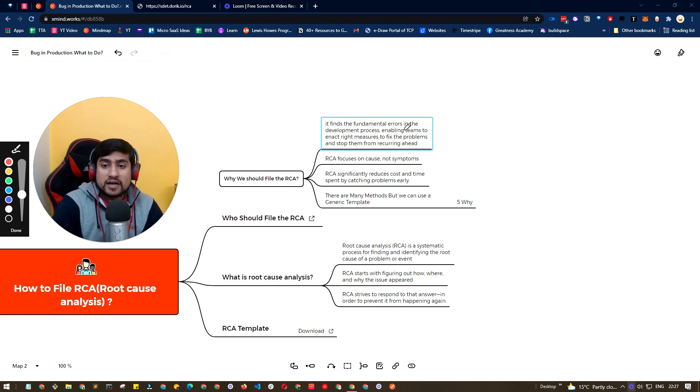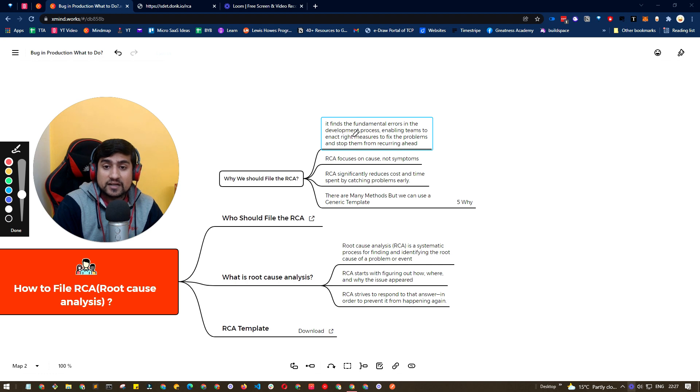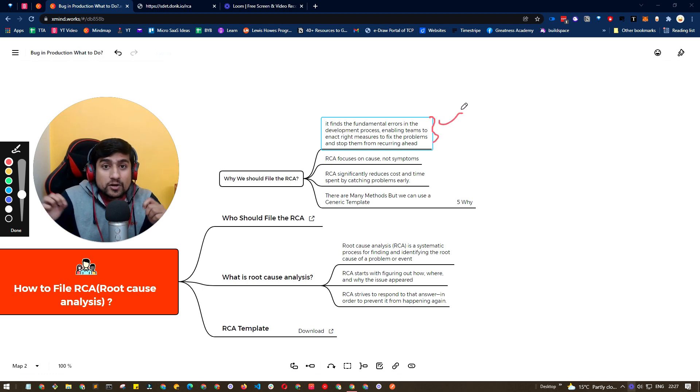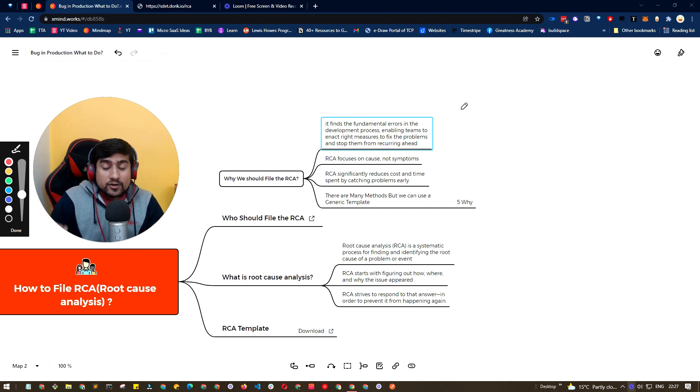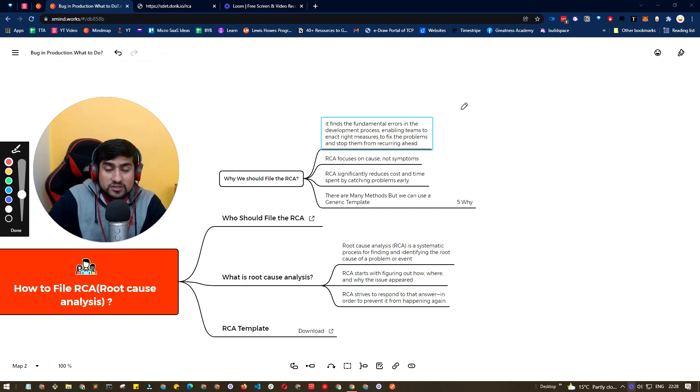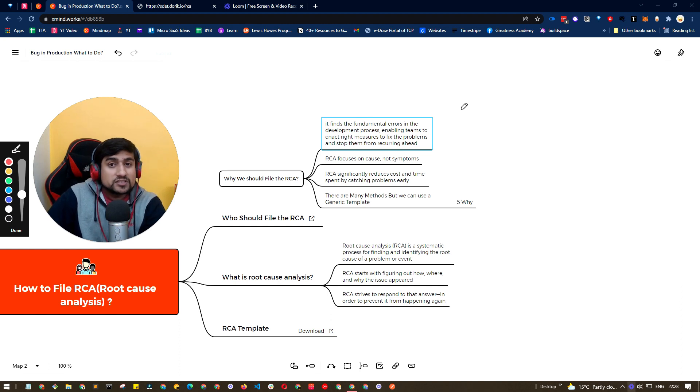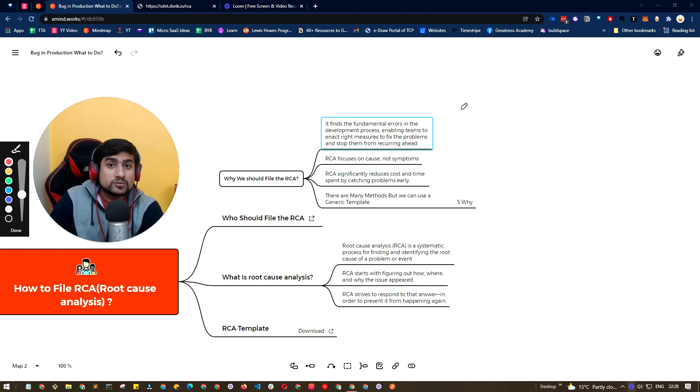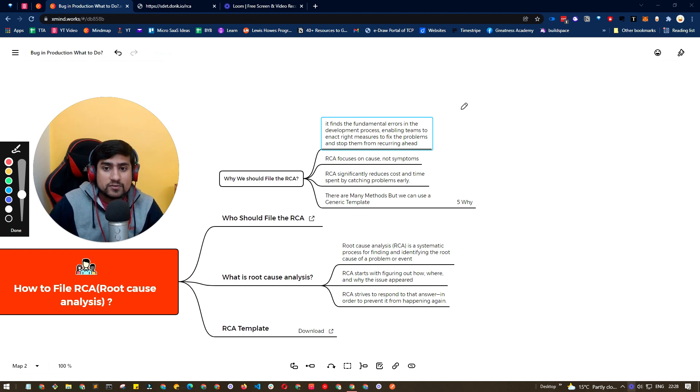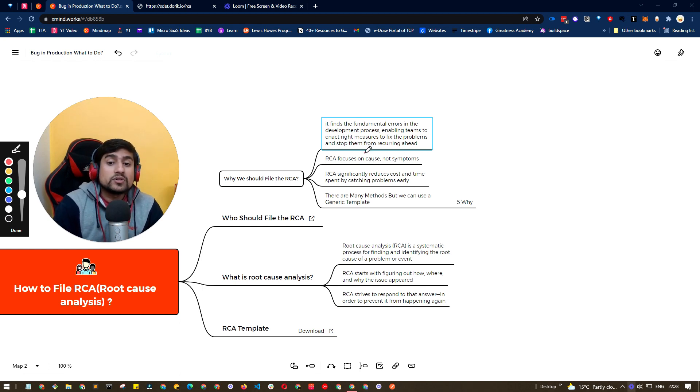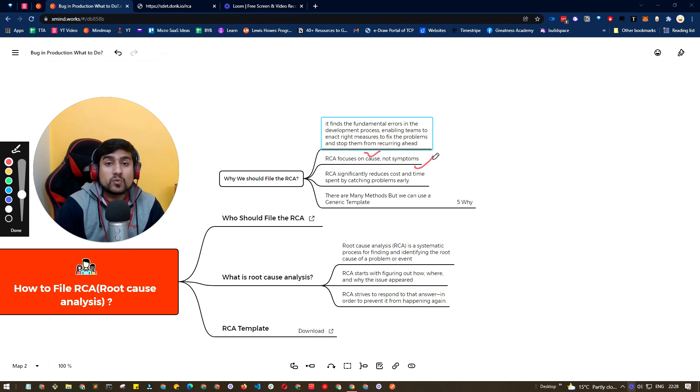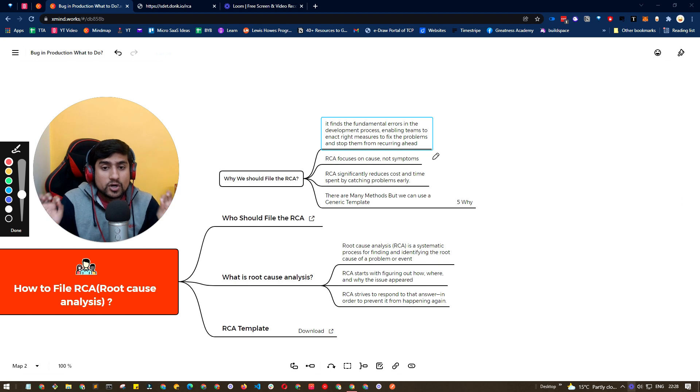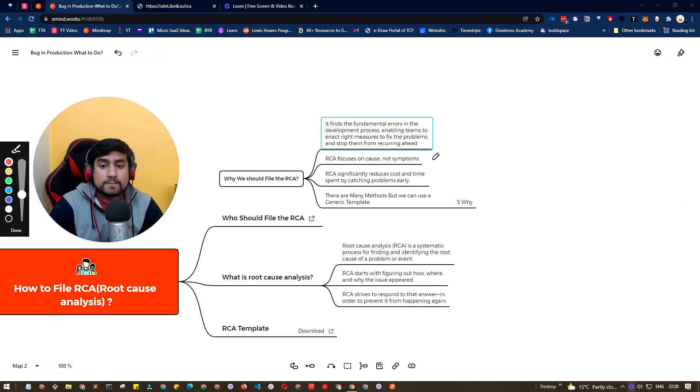And it will enable the team to enact the right measures to fix the problem. Basically, whatever went wrong, we are trying to find what went wrong in the development. Why there was an issue, why this feature is not working for these kinds of users, and we'll try to fix them as soon as possible. That's why we are doing the RCA for that issue. We are focusing on the cause, not the symptoms. What was the reason for it? We'll fix it. That's what we want to do when we are doing the RCA.